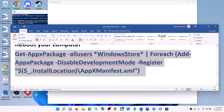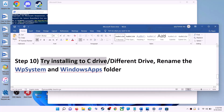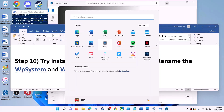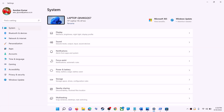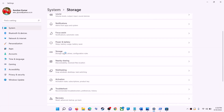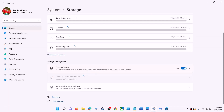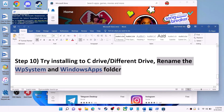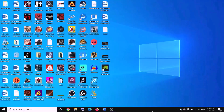The next step is to try installing the application to a different drive. Go to Start Menu, click Settings, go to System, then Storage, scroll down, click Advanced Storage Settings, and click Where New Content is Saved. If you have a drive other than C selected, try switching to C drive and check if the installation works.